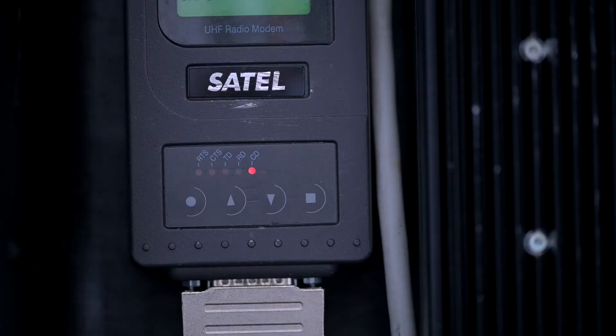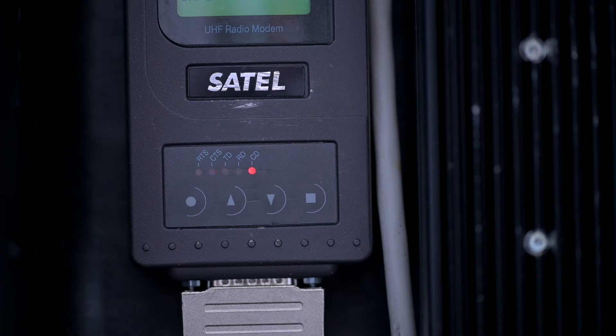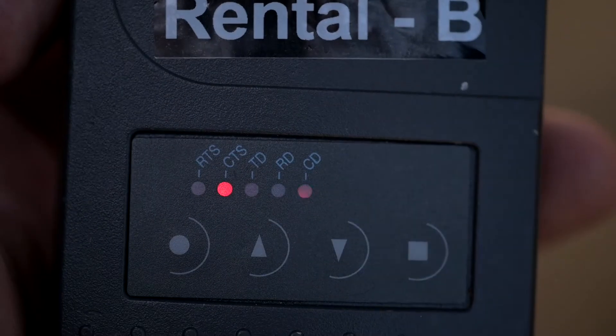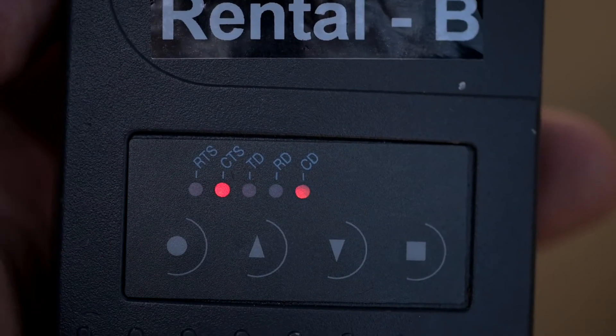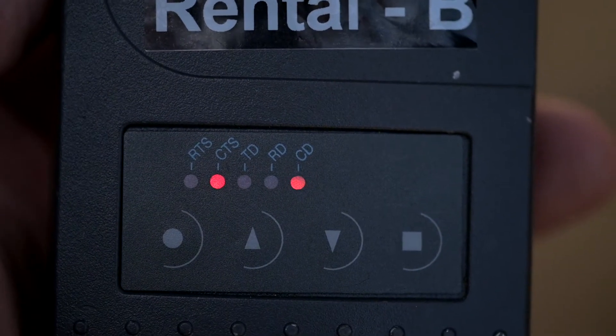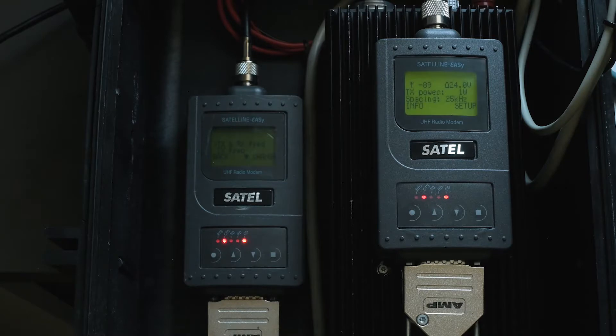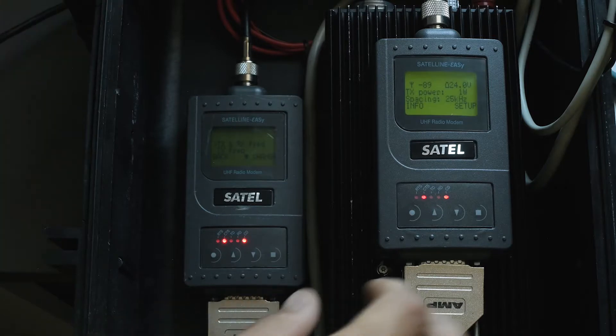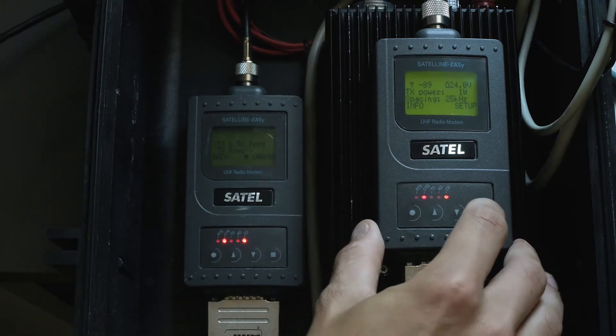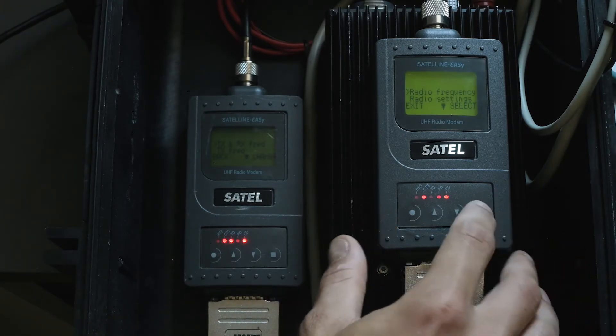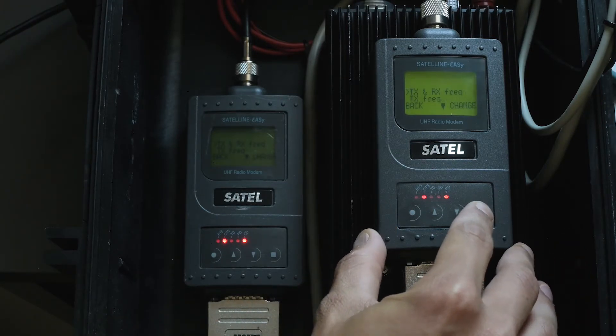If you followed our fundamental RTK video, then we first need to check both RF modems. You should see TD light blinking on the base station Satel modem and RD light blinking on the rover modem. If lights are not blinking at all, we should check modem settings.